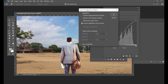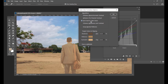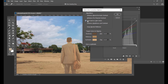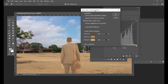From here, what we will do is just click on Find Dark and Light Colors. The moment you select it, you can see some changes here. And then we will just click on Snap Neutral Midtones.